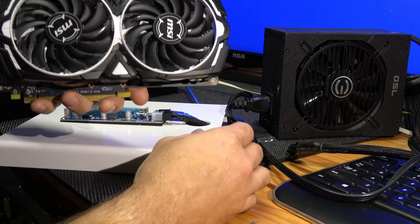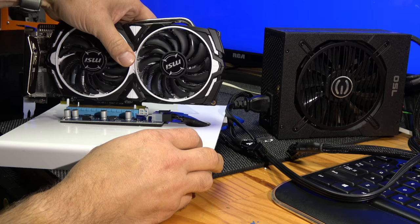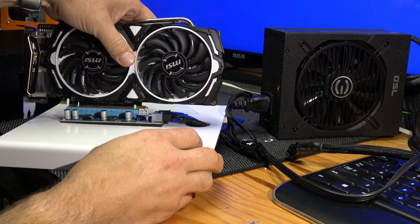I didn't want my card to fall over and ground out, so I screwed the riser to a piece of plastic and drilled a hole to keep the cables neat.